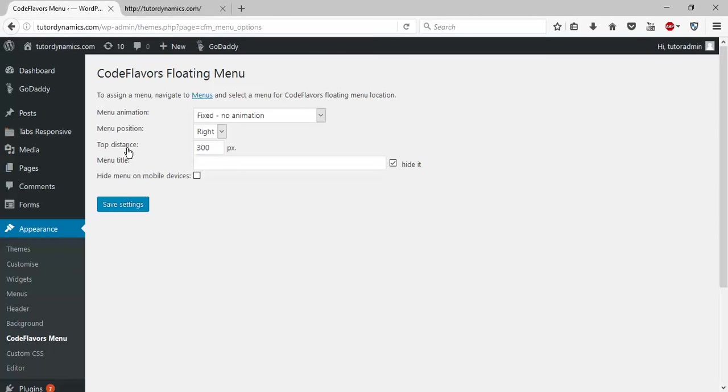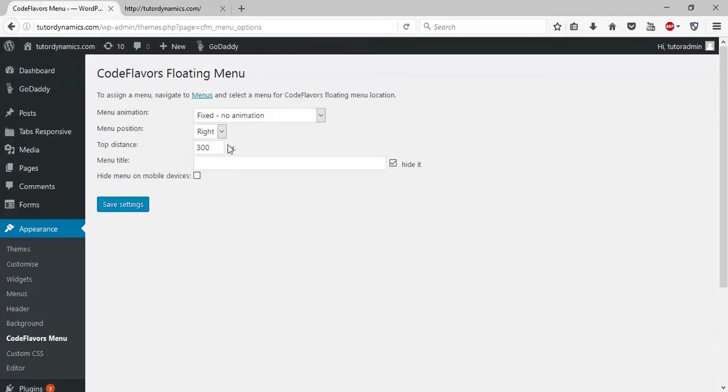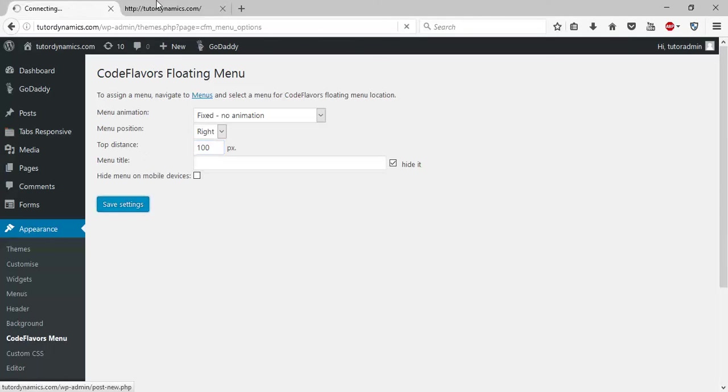This setting is 300 pixels, which is the distance from the top of your browser. I've set it to 300 pixels to center it. If you want, you can make it 100 pixels and you can see the changes.